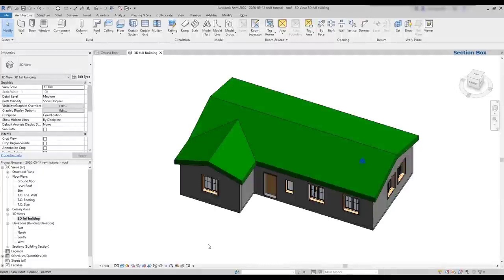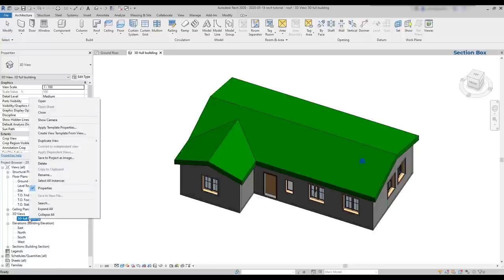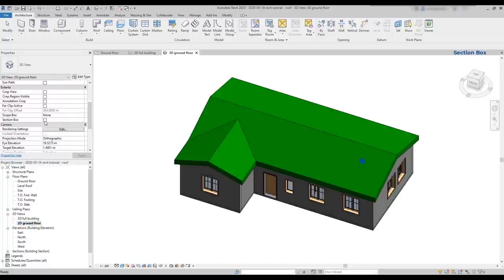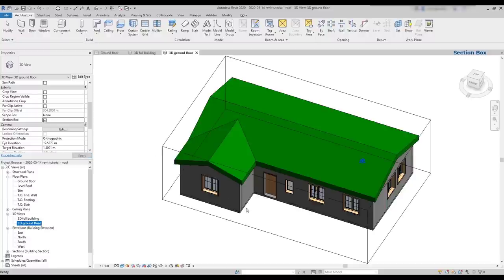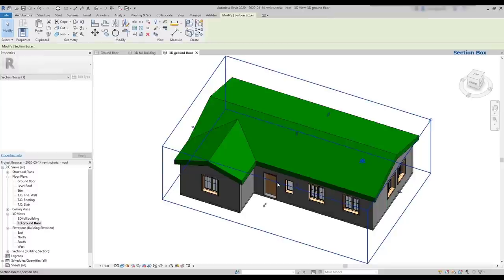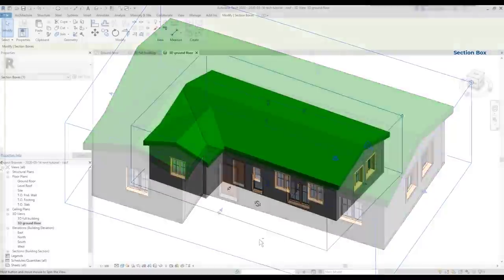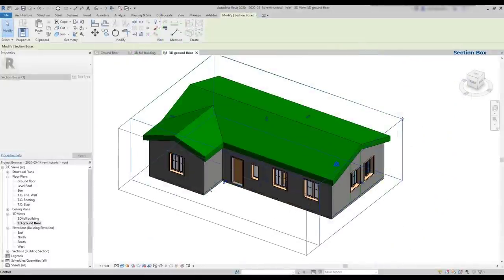A section box is like a Crop Region but for 3D views. Let's see how this works. I'm going to create a new copy of this 3D view called Ground Floor. Then, in the Extents panel, there is an option to add a section box. I click there. And now, I have a box covering the full house. When I select it, you can see that I can manipulate its size easily with the grips.